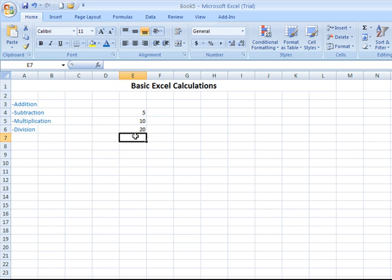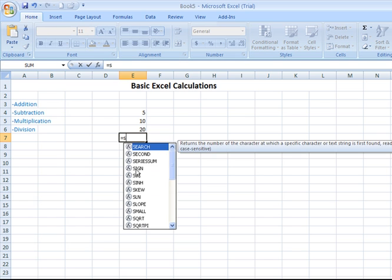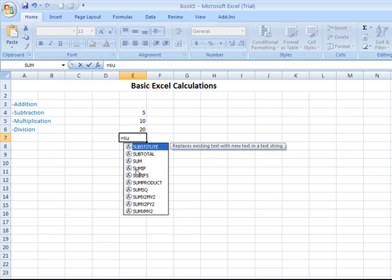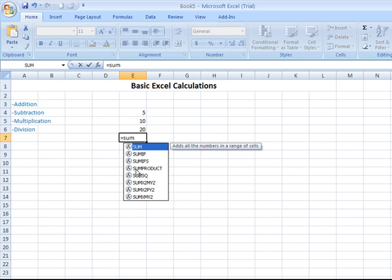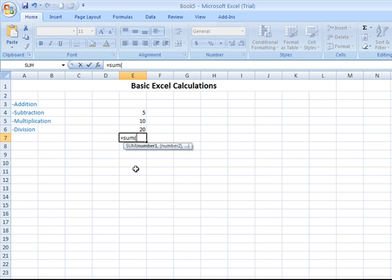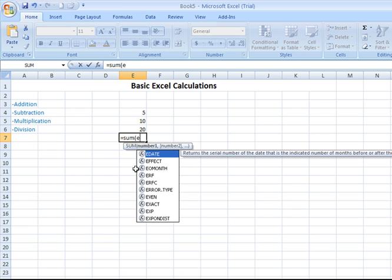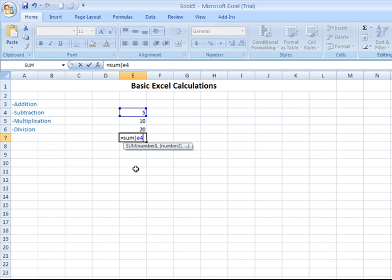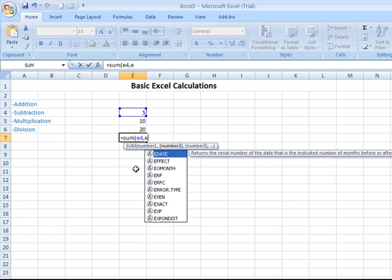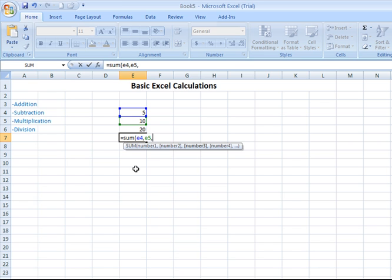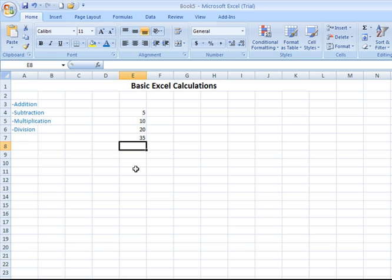If you want to add up the numbers or perform a calculation, start with the equal symbol. Type in the name of the function you want to use. Put in your open parenthesis. Type in the names of the cells you want to add. In this case, it's E4. I can put a comma, followed by E5, comma, E6. Enter gives me my result. Note that you do not have to enter the closing parenthesis. It's not necessary.